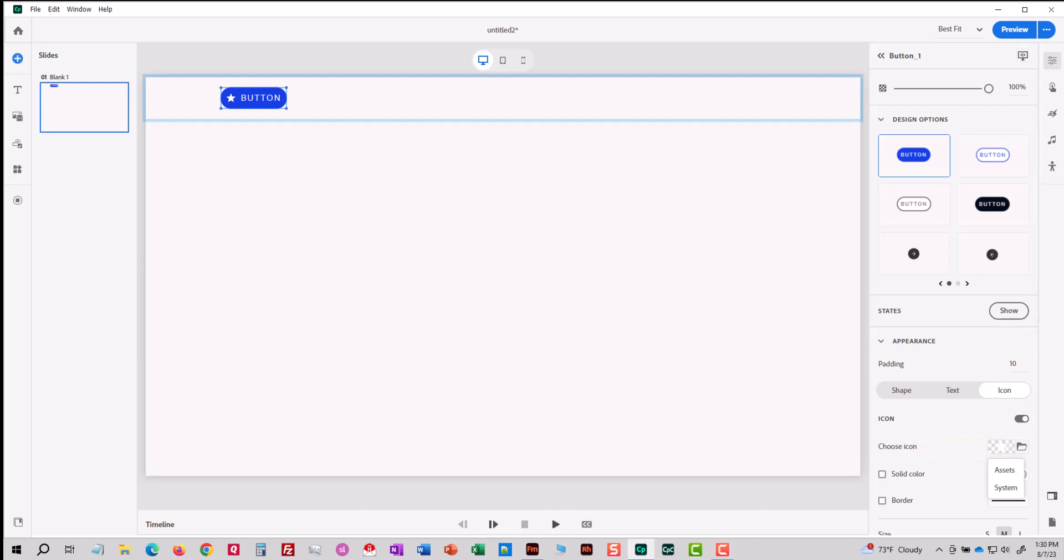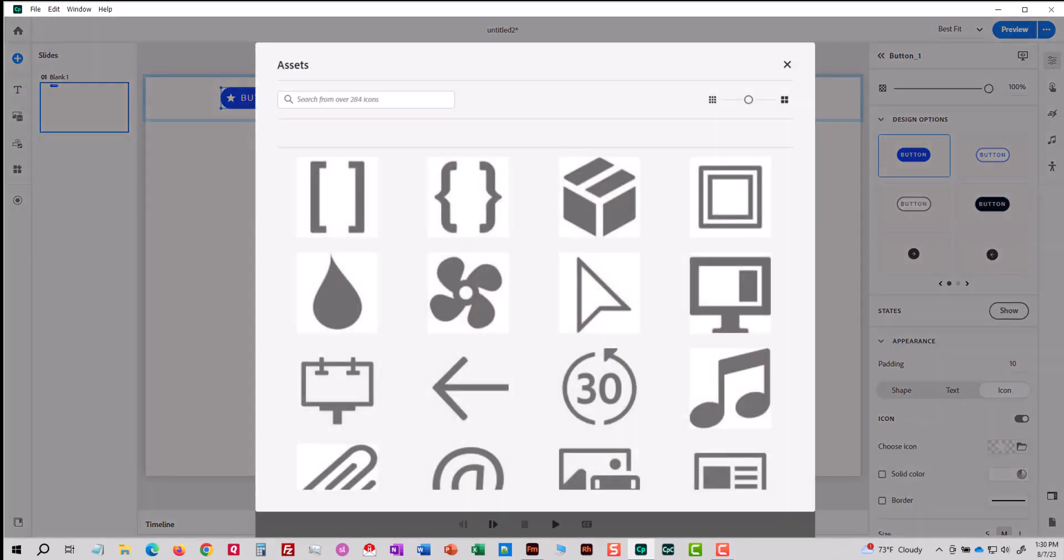If I've got an icon on my computer that I want to use I'd go with system. I'm going to use the assets that come with Captivate. They've really improved them. Currently I've got a couple of hundred icons almost 300. I'm hoping as Captivate evolves they'll have thousands and thousands of them.